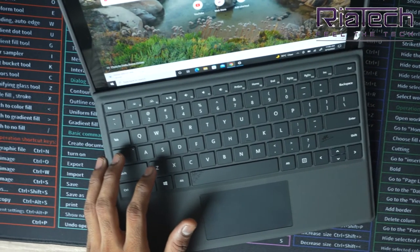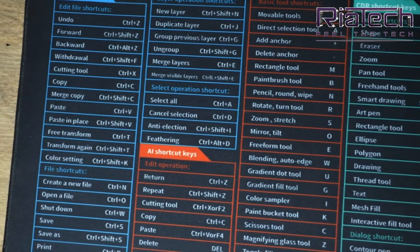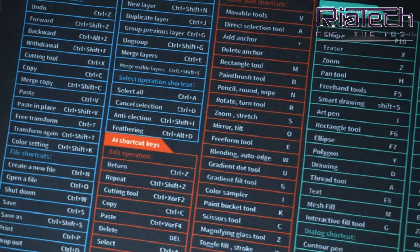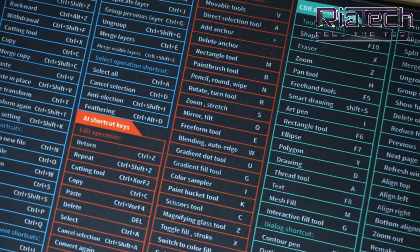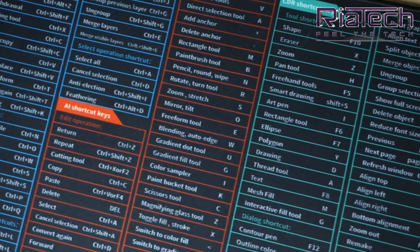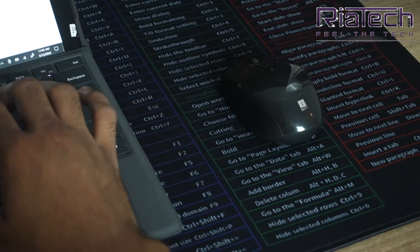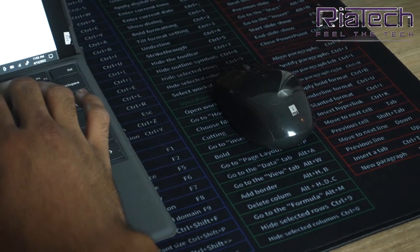900 x 400mm x 2mm with shortcut key design. Whether you want to play games or are just looking to improve your productivity,